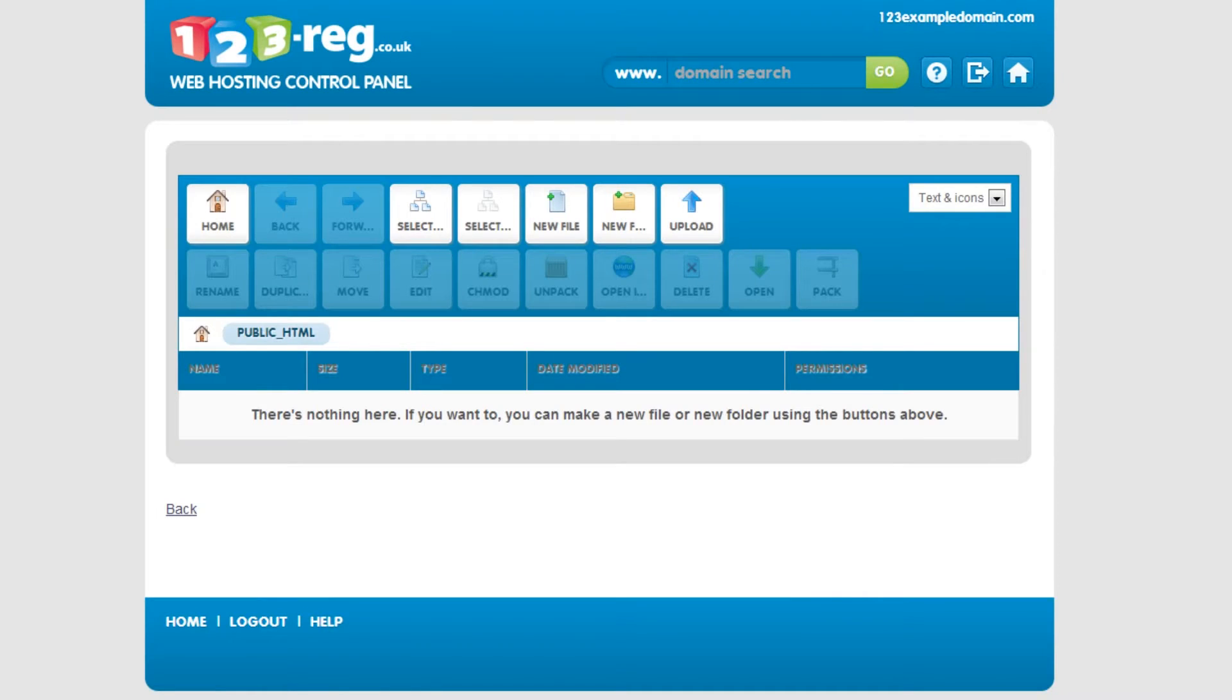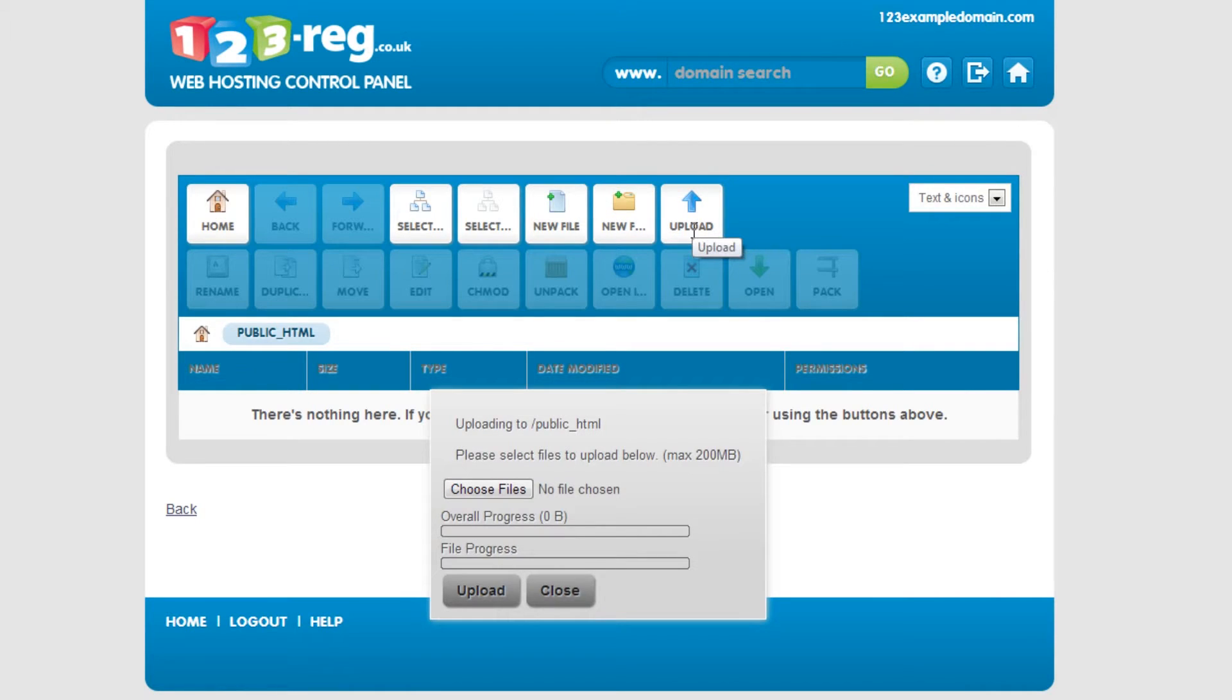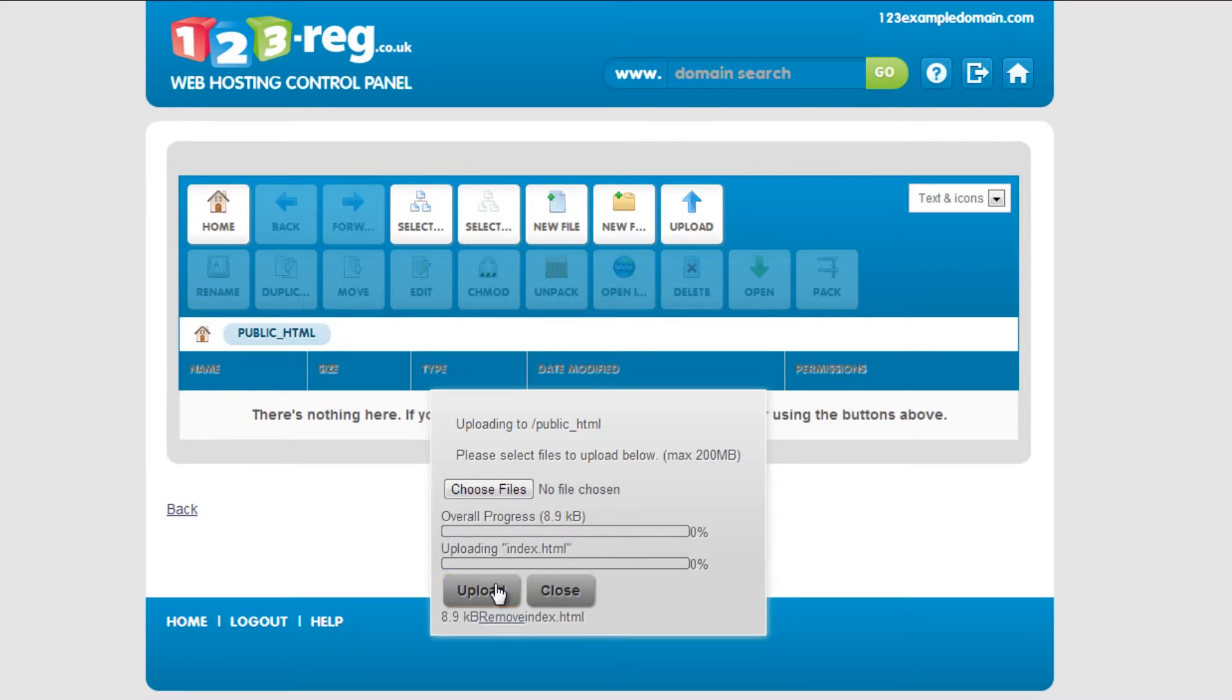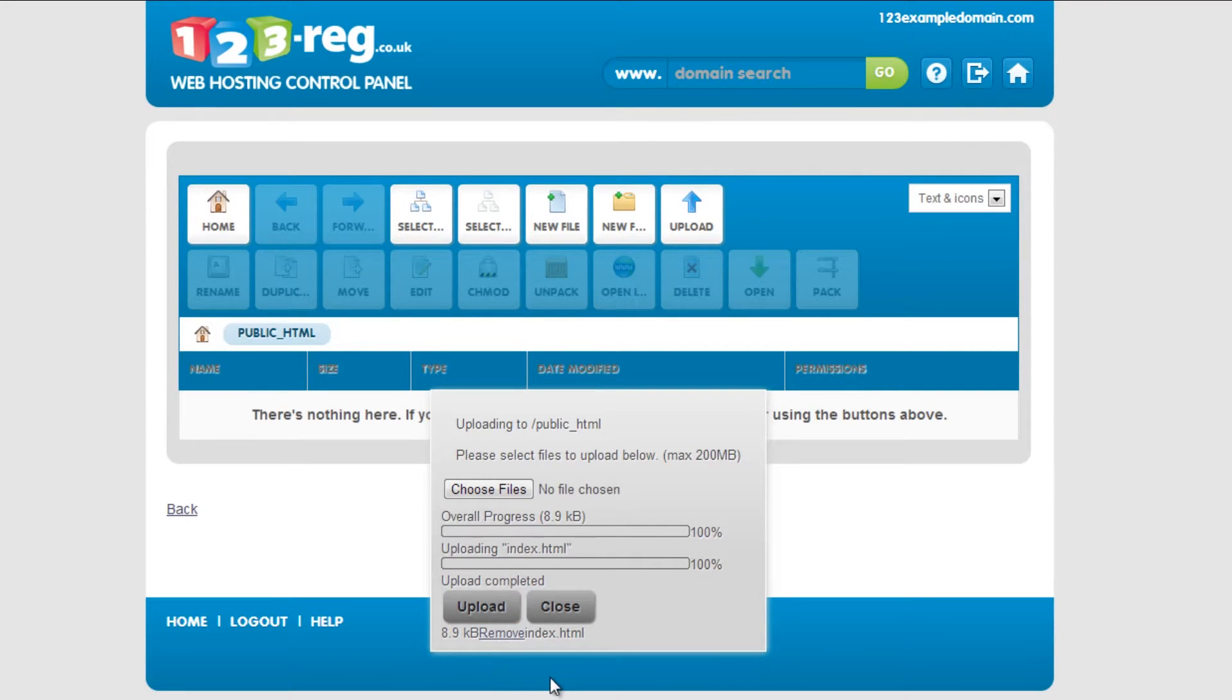To upload a single web file, click on this button here. You can then choose the file and click Upload. Once your file is uploaded, click on the Close button.